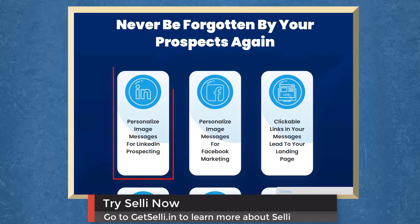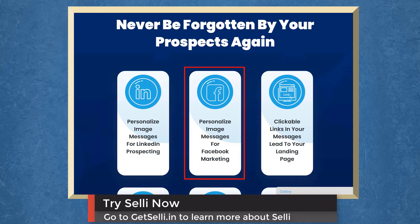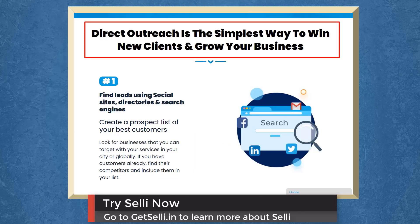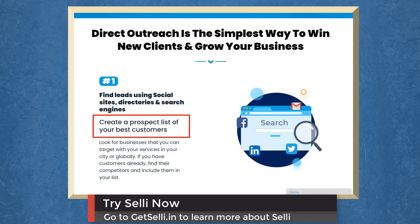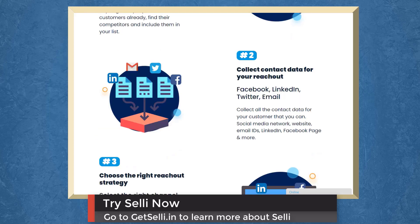You can personalize image messages for LinkedIn prospecting and personalize image messages for Facebook marketing. Direct outreach is the simplest way to win new clients and grow your business. First, find leads using social sites, directories, and search engines. Create a prospect list of your best customers.